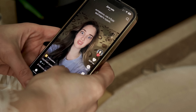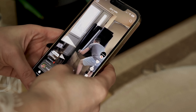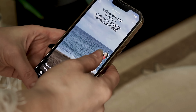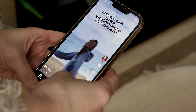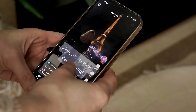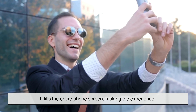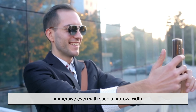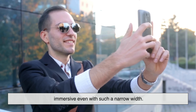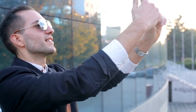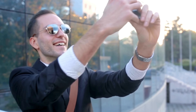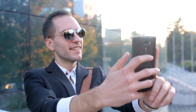You'll see 9x16 on TikTok, Instagram Reels, Facebook Shorts, YouTube Shorts, and Snapchat. Vertical video feels personal and immediate — it fills the entire phone screen, making the experience immersive even with such a narrow width. If you're creating content for mobile-first audiences, this ratio is essential. It's clean, familiar, and fits the natural scrolling habits of viewers.